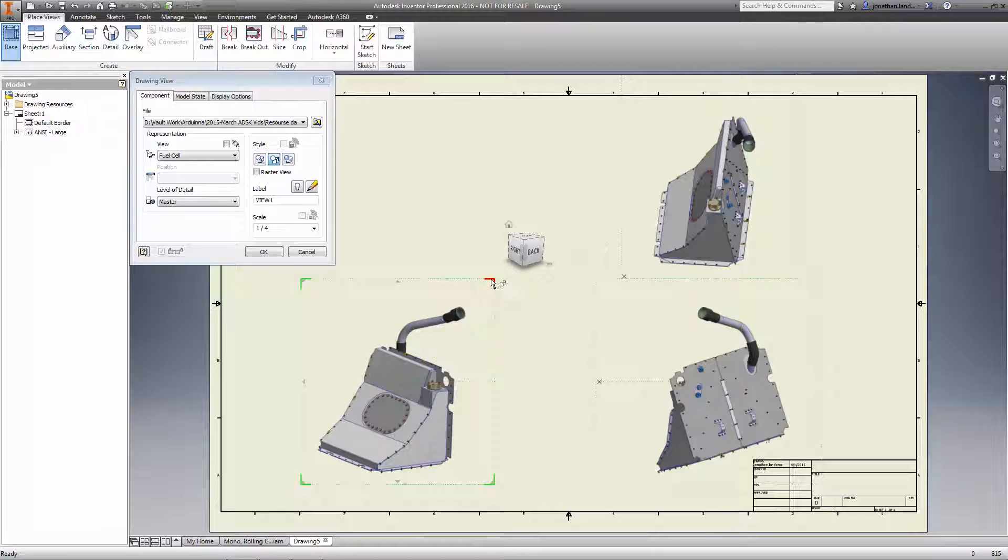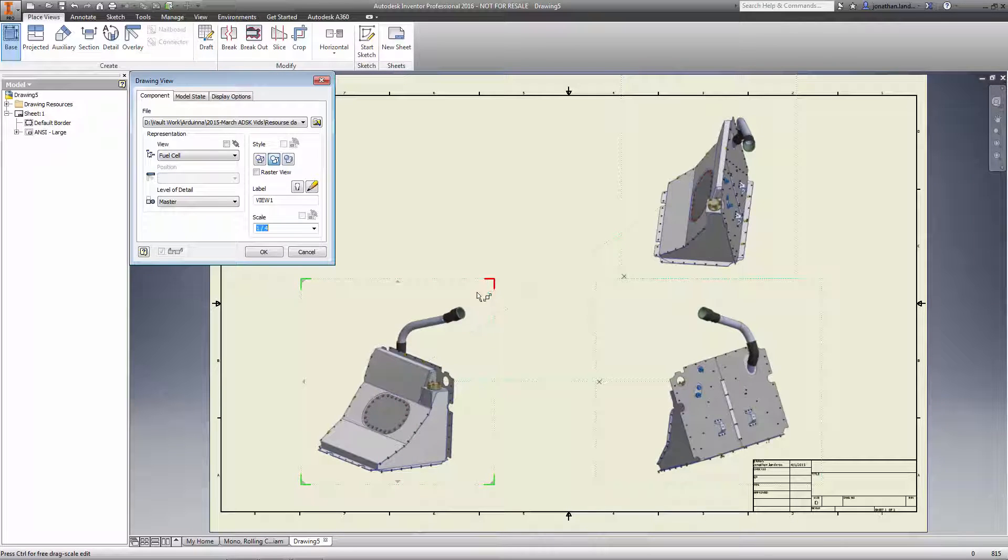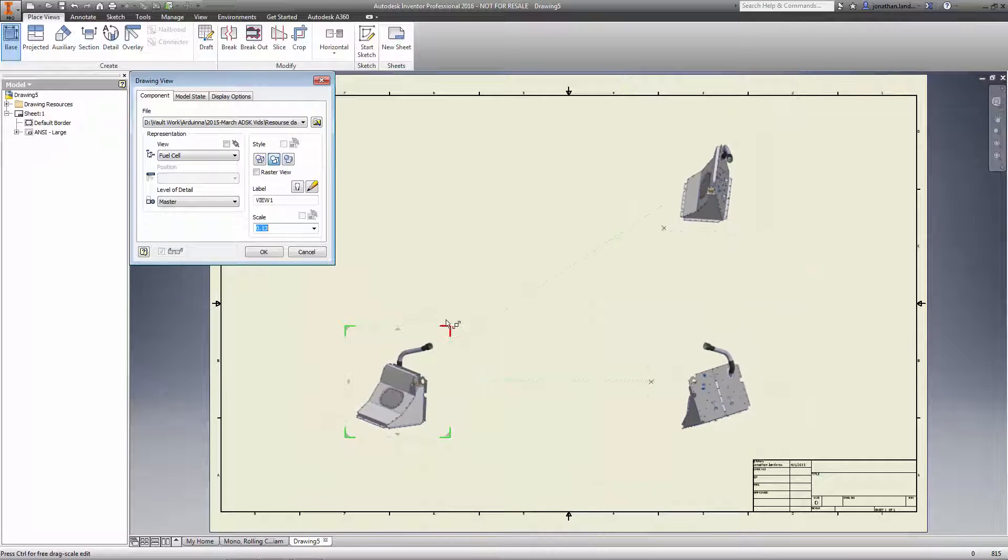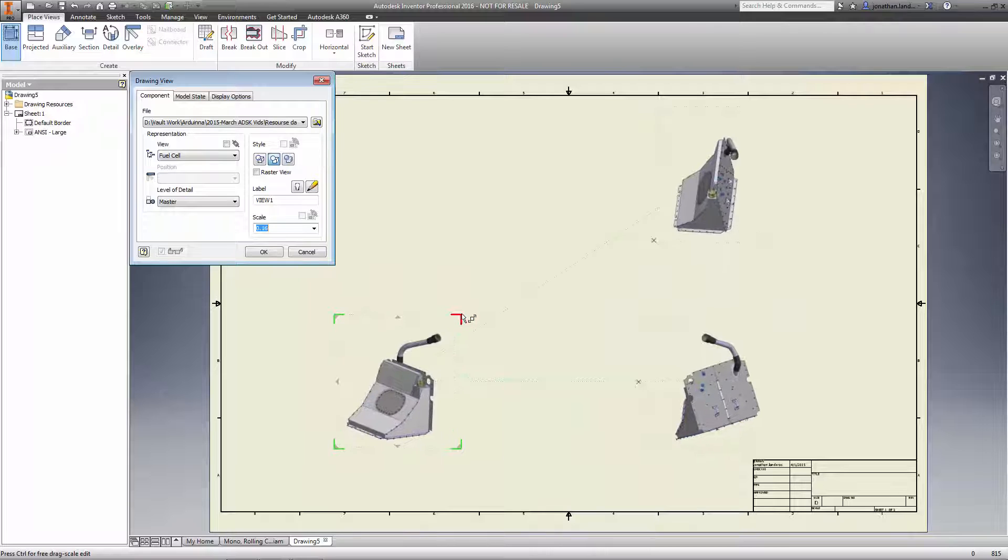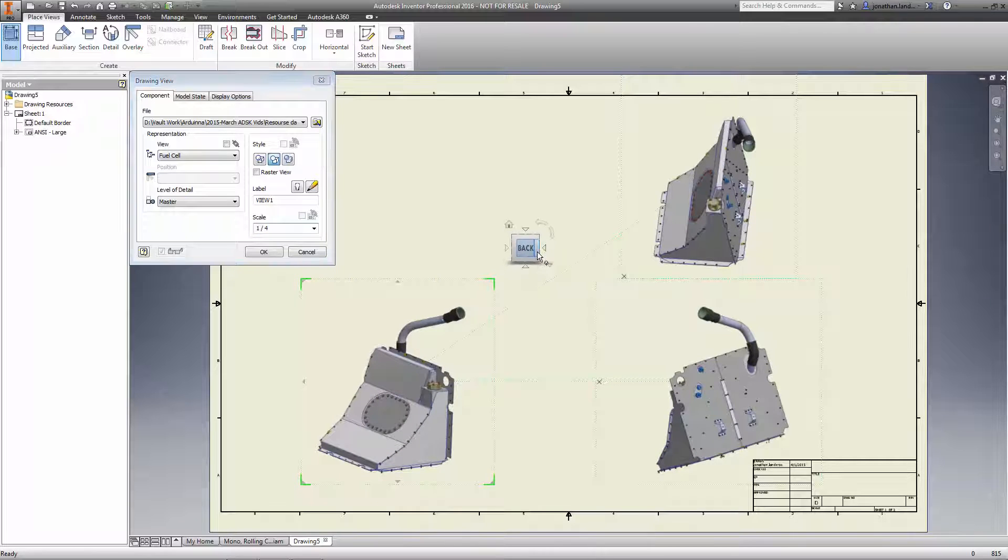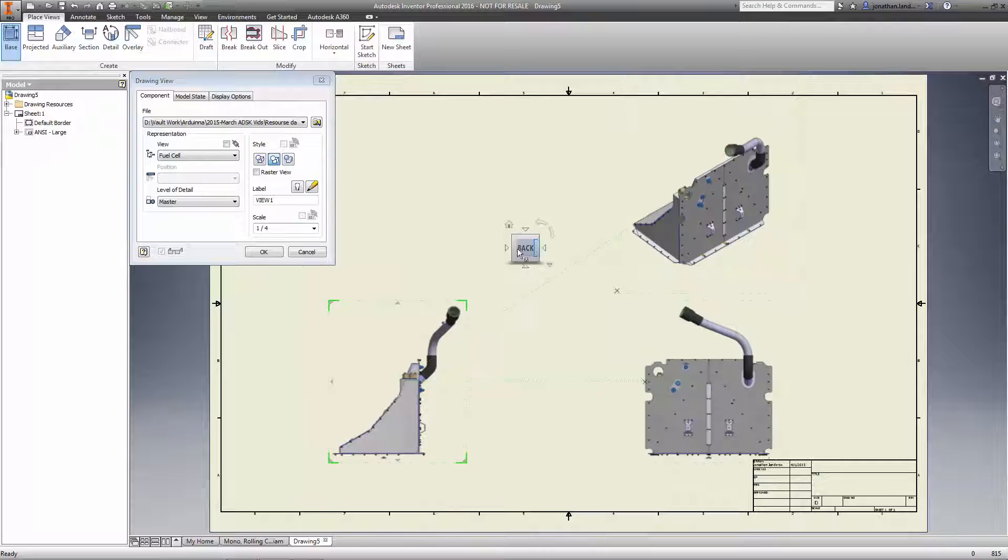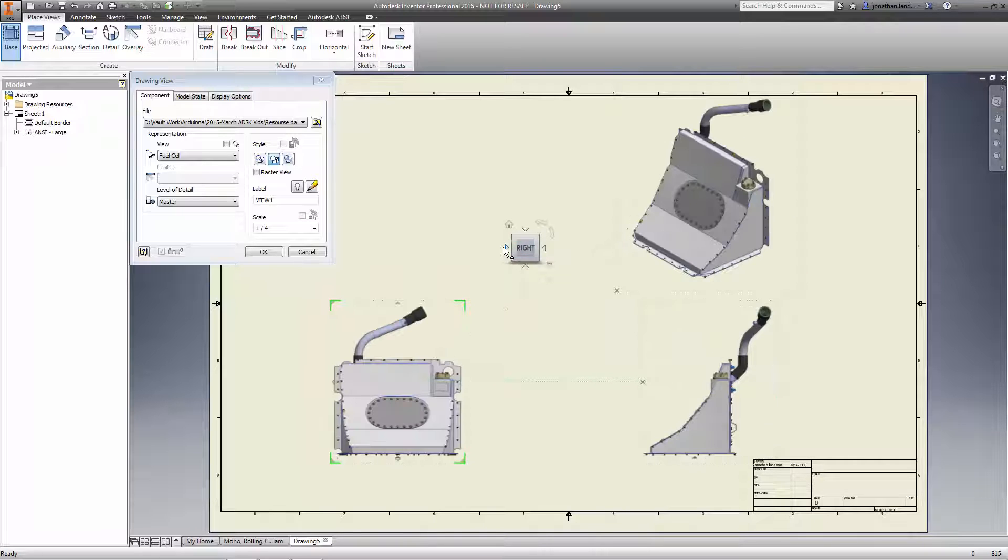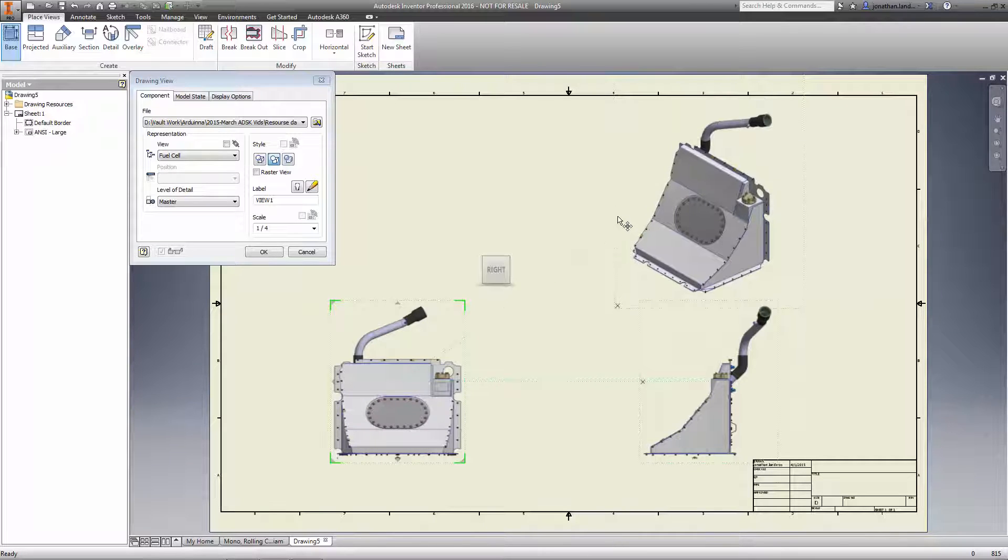you can now control many properties of your views directly within the drawing canvas. Quickly scale your views using dynamic handles, change the view orientation with the familiar view cube, and move your base view around as you start the drawing.